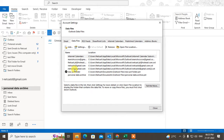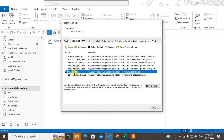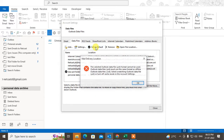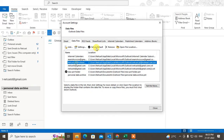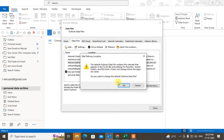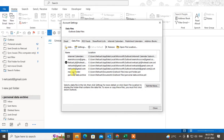Sometimes you may get an error that you are unable to delete your files. If you want to delete your default PST file, you may get an error saying you cannot delete the default PST file. In that case, you have to change the default PST file first to another one, and then delete the original one.